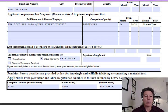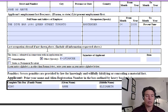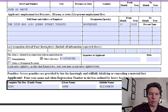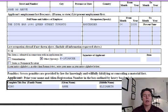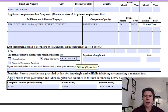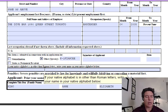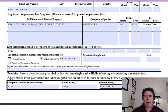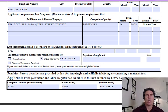Applicant's last address outside the United States for more than one year: same as above, referencing all of that. Full name and address of employer for the last five years: The Dive Bar on Queen Street in Toronto — she's a bartender since 2005. Last occupation abroad if not shown above: N/A, because it is shown above. Application type: K-1 fiance. Then her signature in blue ink, date, Roman letters — and King and Elizabeth. That is it on the G-325A.